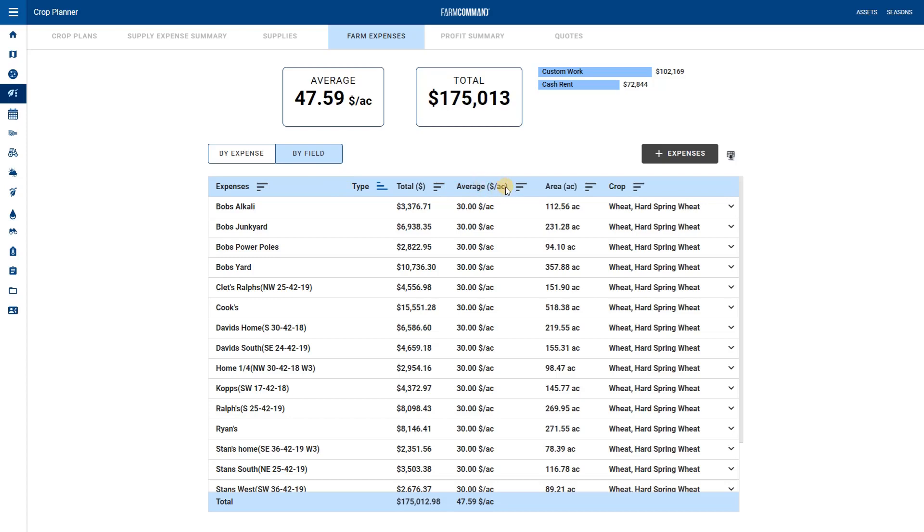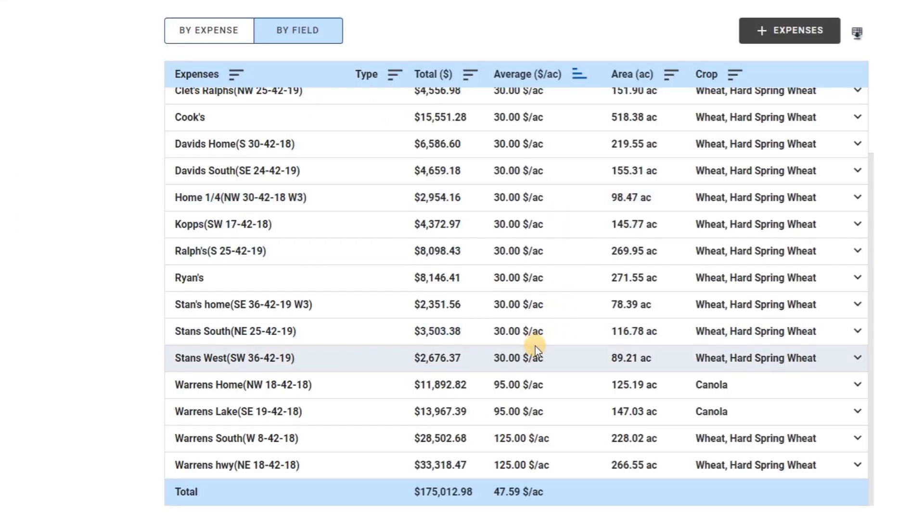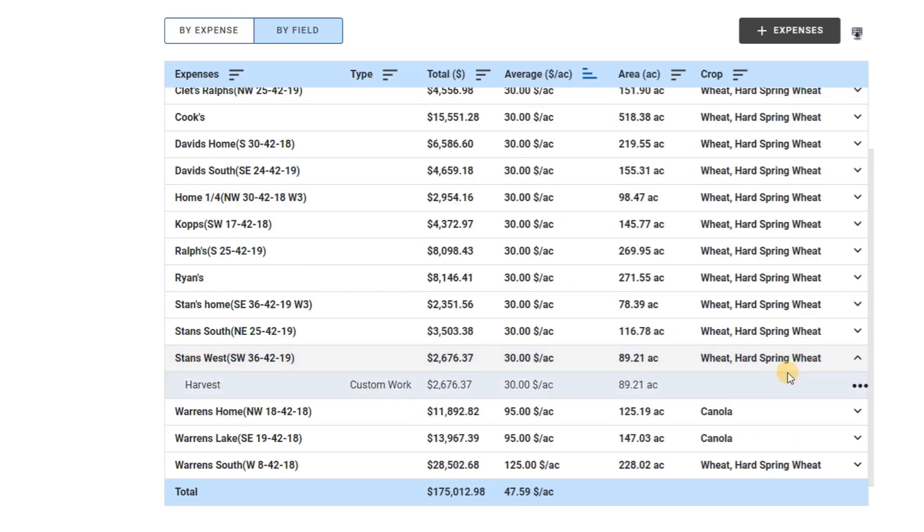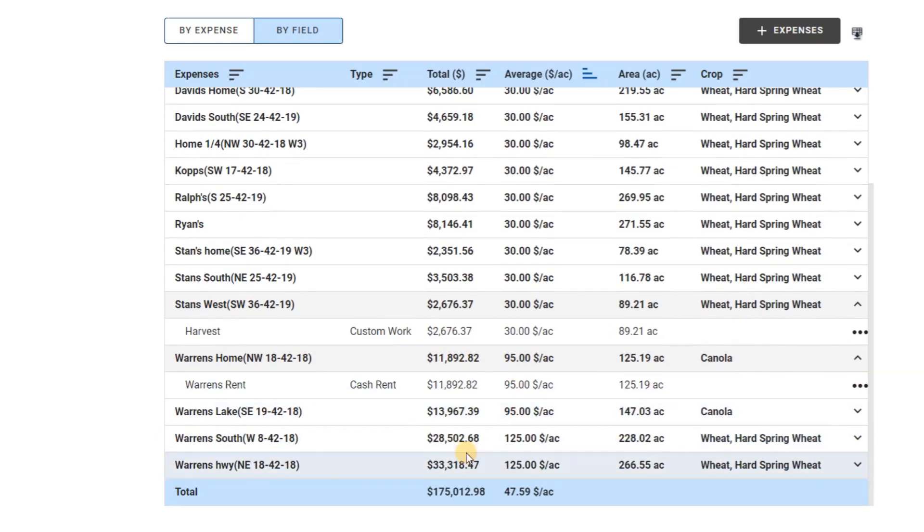I will sort the average cost per acre column from low to high. Here I see a field that only has $30 additional expenses. The next one has $95. If I click the arrow, I can see what that cost is for. Finally, I see a field with $125 of expenses.